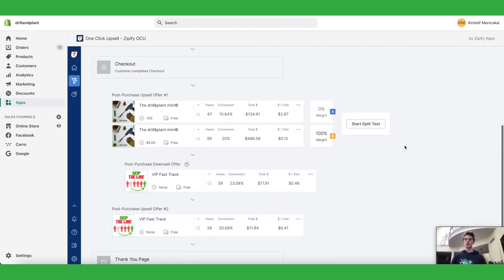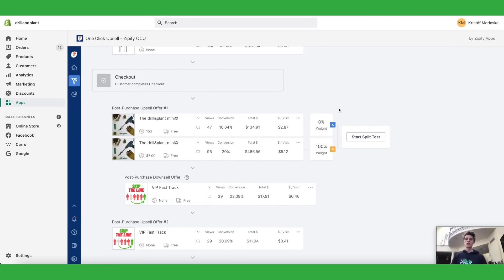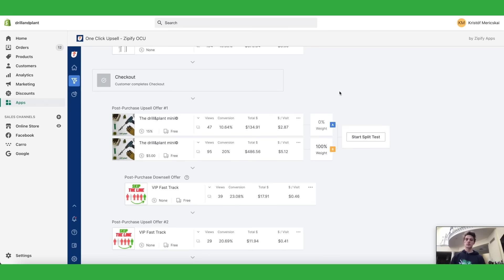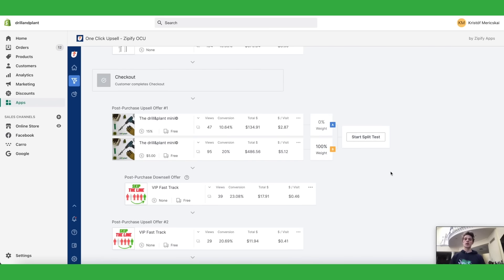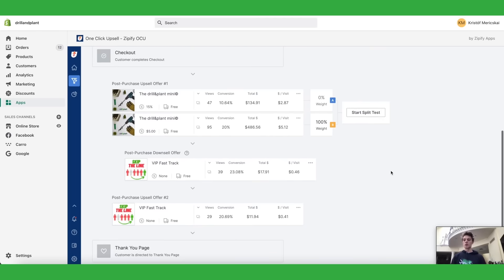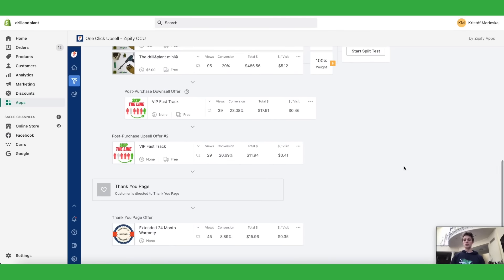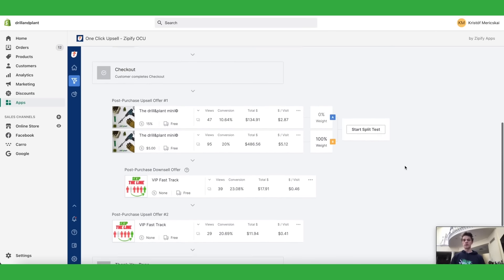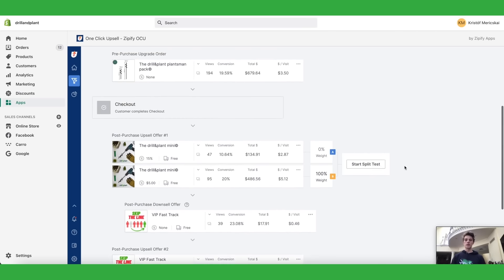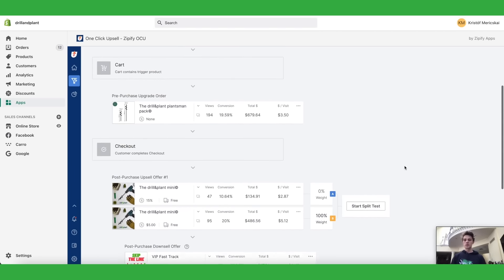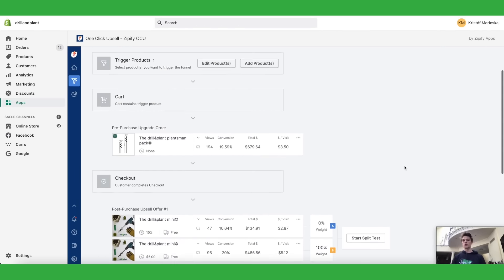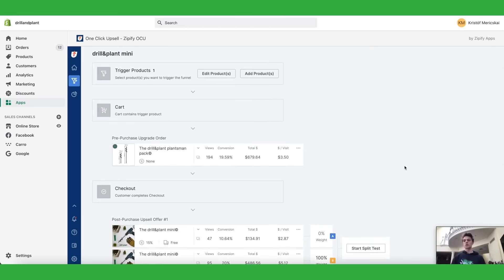You can split test everything. As you see we run a split test here. We tried giving a percentage discount against a dollar discount and as you see dollar discount just blows percentage discount out of the water so now we have 100% of the weight on the dollar discount. All together this upsell funnel literally gives us nearly 10 dollars of extra revenue on every single order which is a 30% increase for us in average order value which is also a game changer.